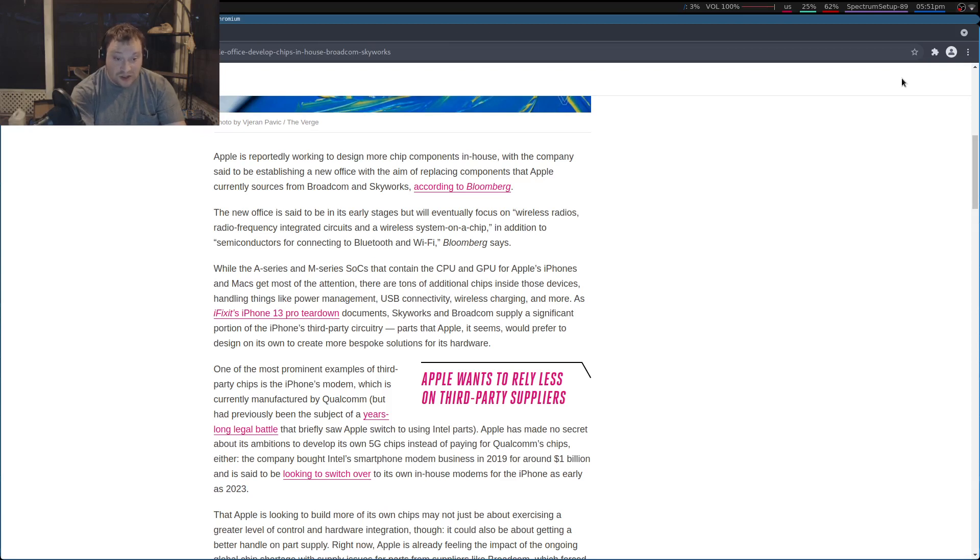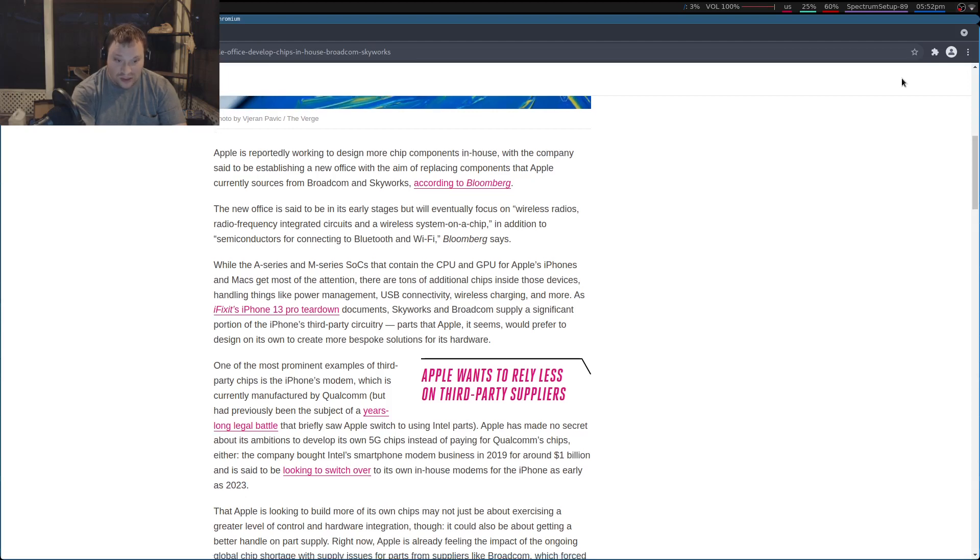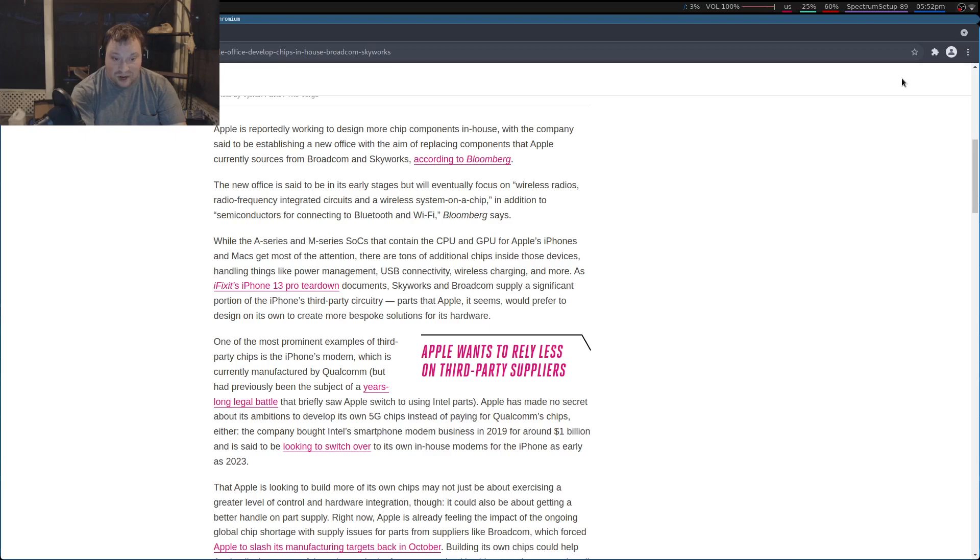One of the most prominent examples of third-party chips is the iPhone's modem, which is currently manufactured by Qualcomm, but had previously been the subject of a years-long legal battle that briefly saw Apple switch to using Intel parts.